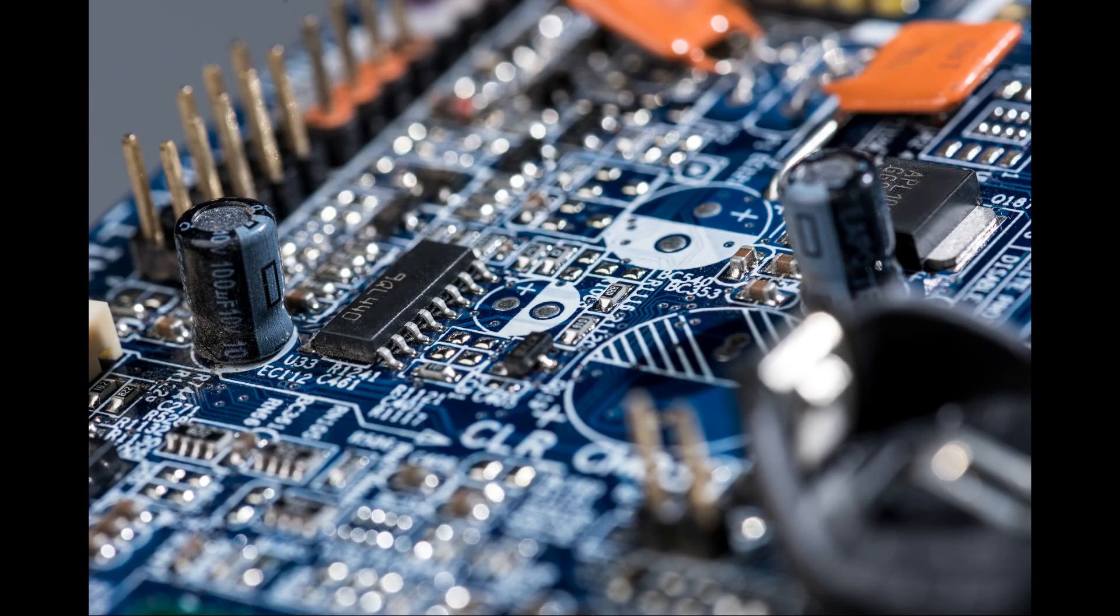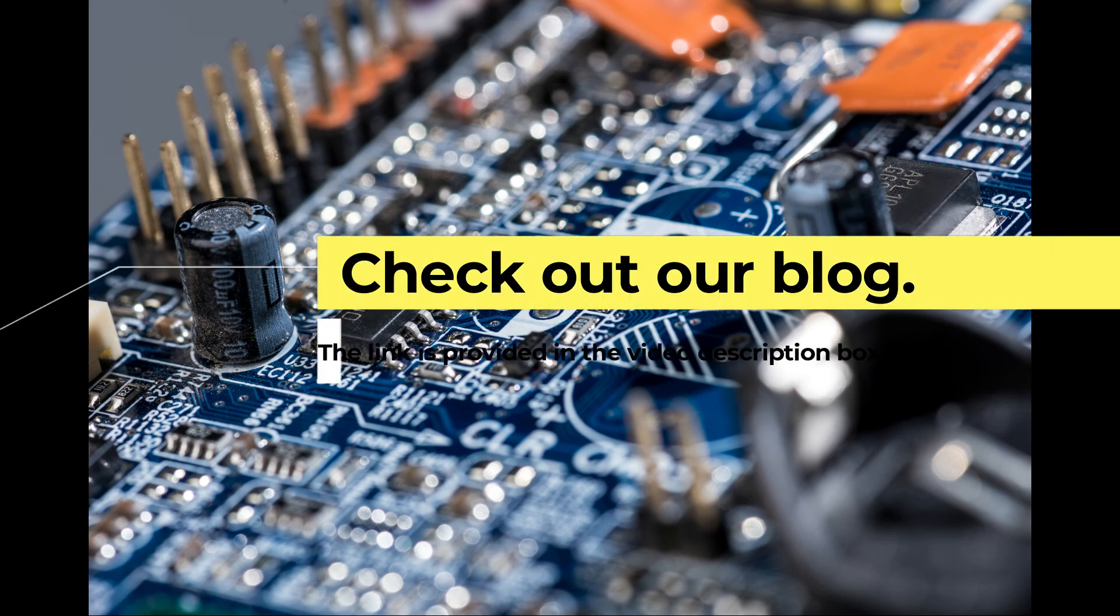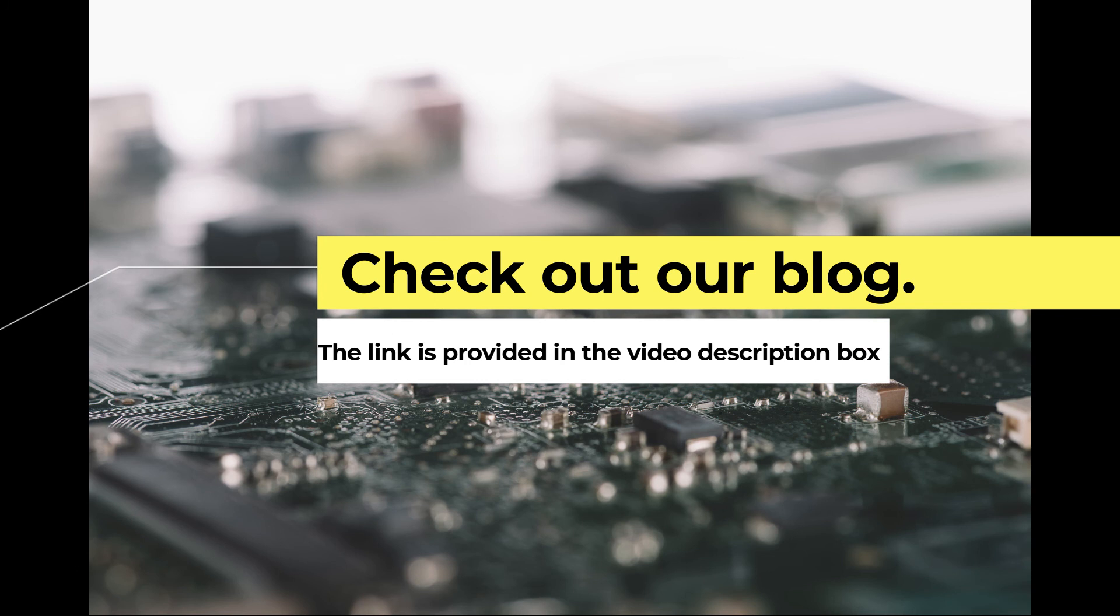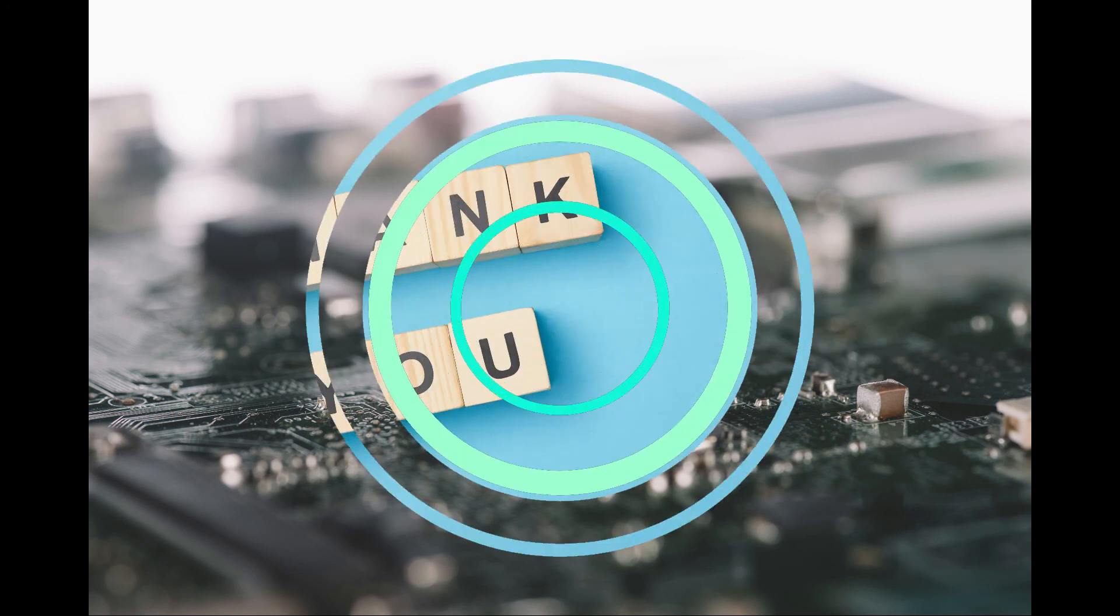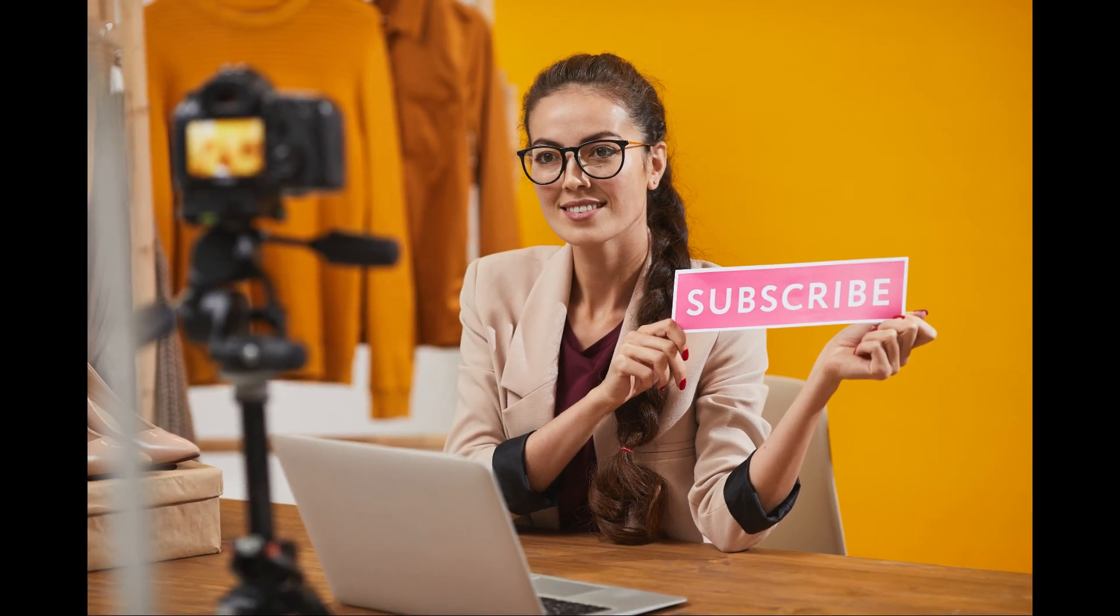To know more details about the best motherboard under 5000, check out our blog. The link is provided in the video description box. Thank you for watching this video. Like, share, comment and subscribe to our channel for more videos.